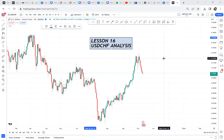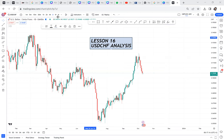Hi guys, today I want us to analyze USDCHF. I've been asked so many times to do analysis on USDCHF to share my thoughts. Before I do this video, let me know what you think — will it buy or will it sell? Also, if you have not subscribed to my YouTube channel, my goal is to hit 100k subscribers before the end of this year, so help me do that.